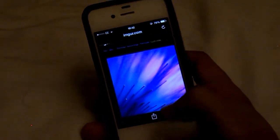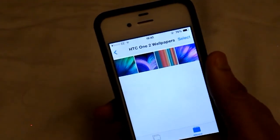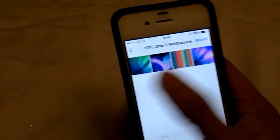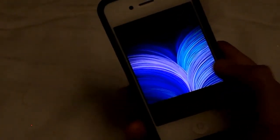So once all of them are done, they're actually going to be in your photos. So as you can see, we've got all the photos right here — number one, number two, number three, and number four.